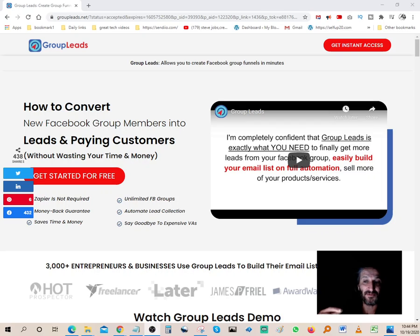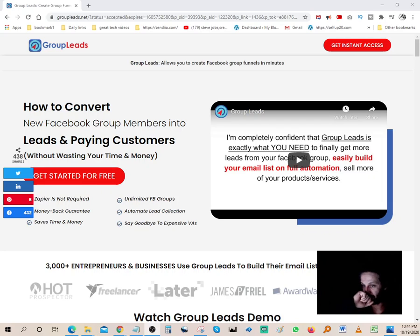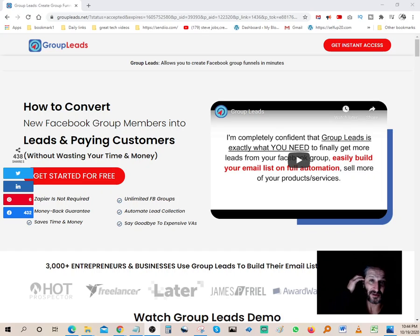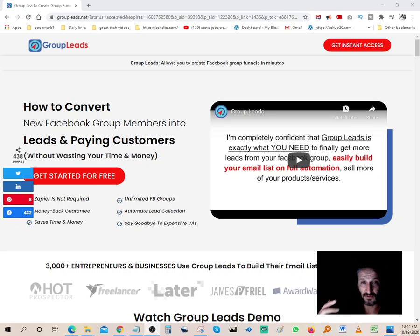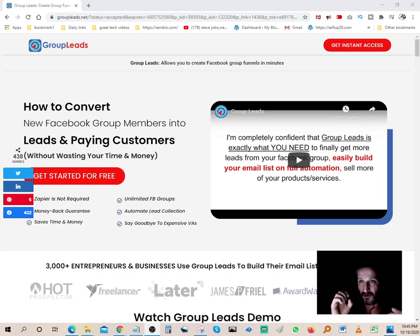The software has the ability to connect to your autoresponder to automatically welcome people coming in with an email. Down the road they'll be part of your list and you can start promoting different offers to them. When you build a Facebook group, people opt in — they get asked a couple of questions, asked to follow the rules, and they have to agree.